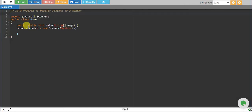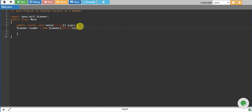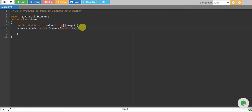In this tutorial we will write a Java program to display factors of a number. We have already created the scanner object reader. We will take the number from user.